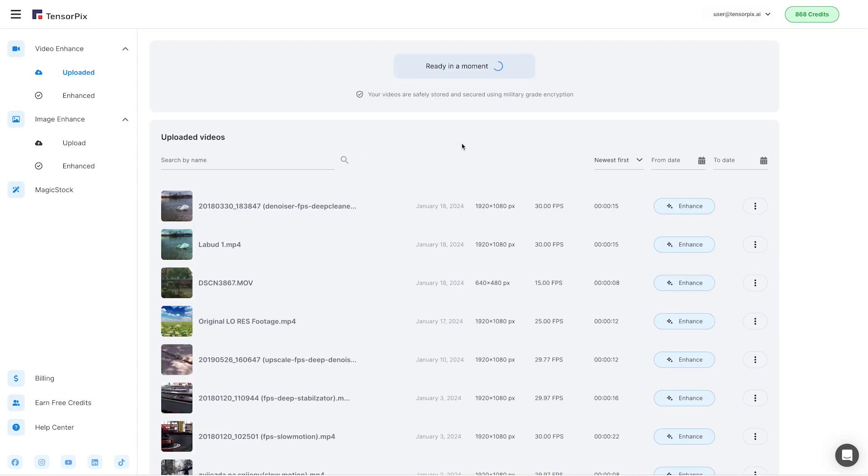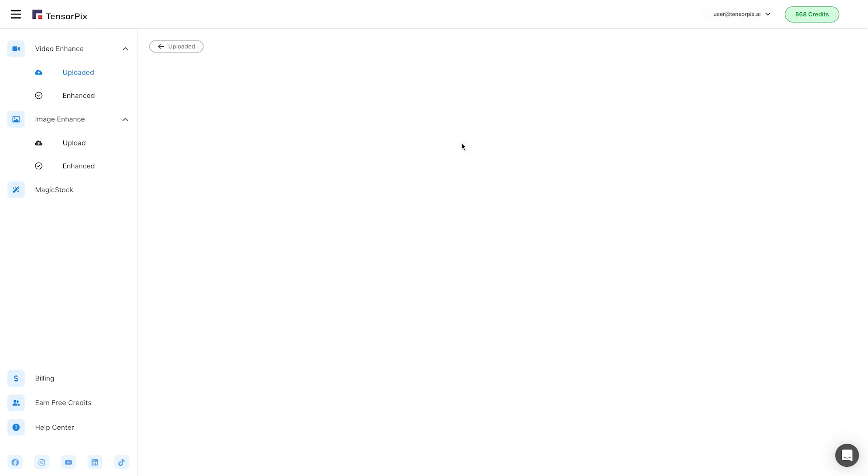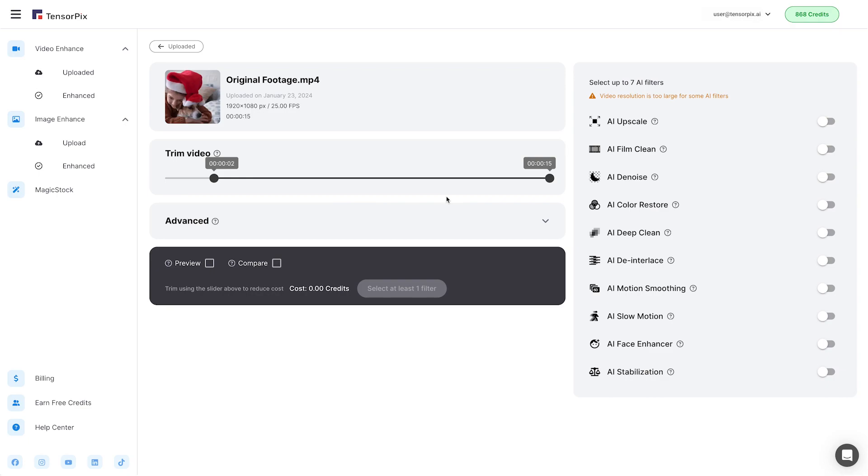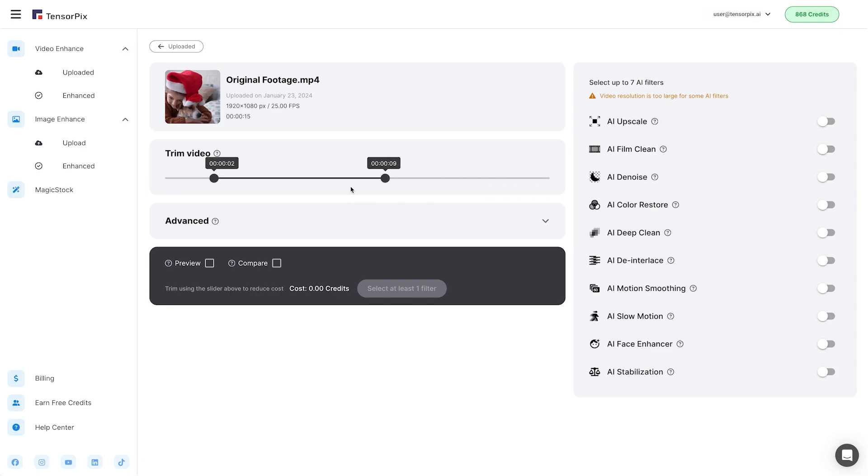Give it a moment to upload. Once your video is uploaded, select the specific parts you want to enhance on the slider for trimming the video. Choose on the trimmer the start position and the end position of the current video.